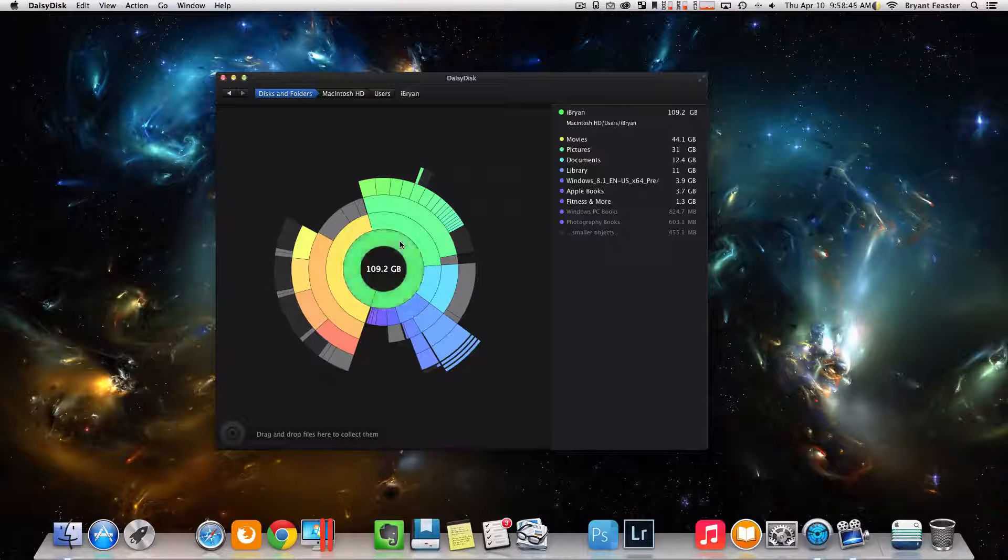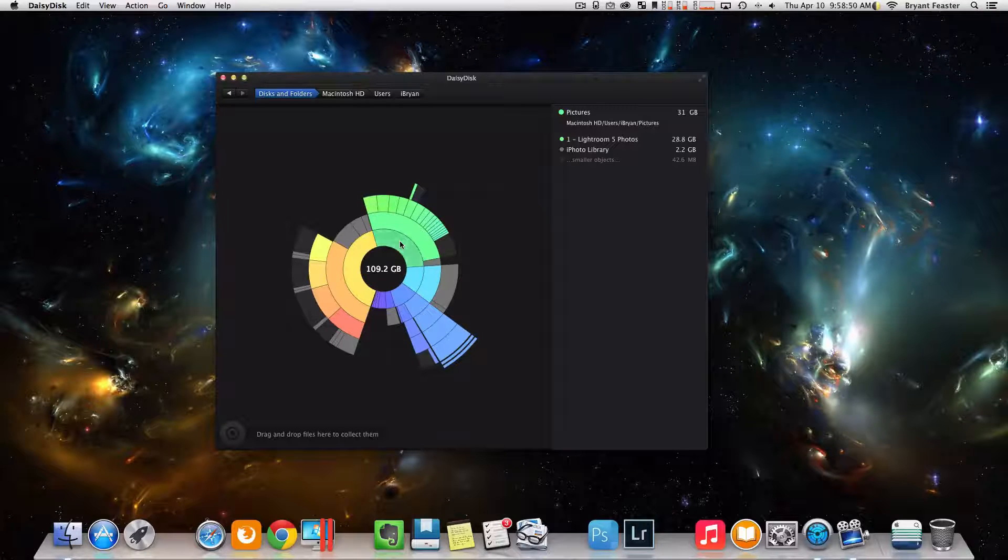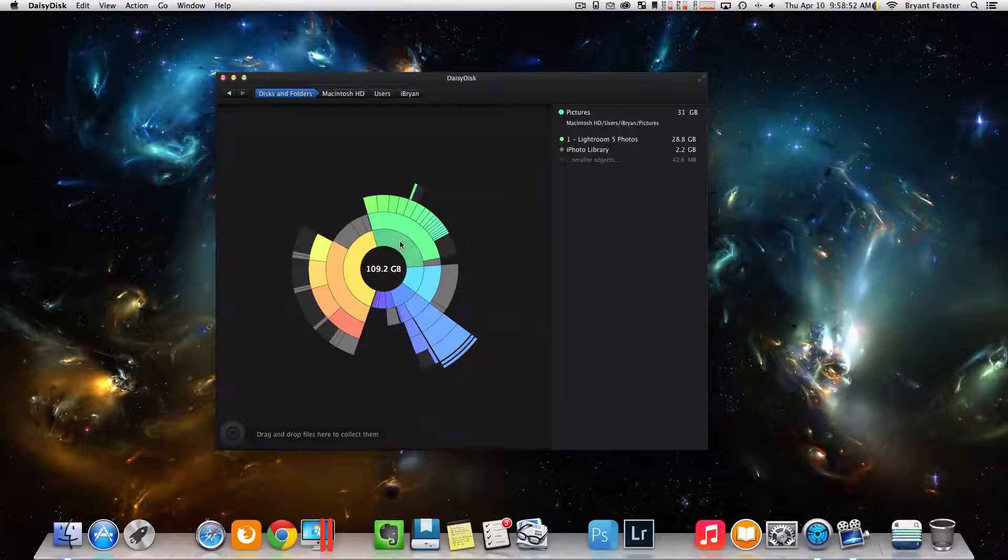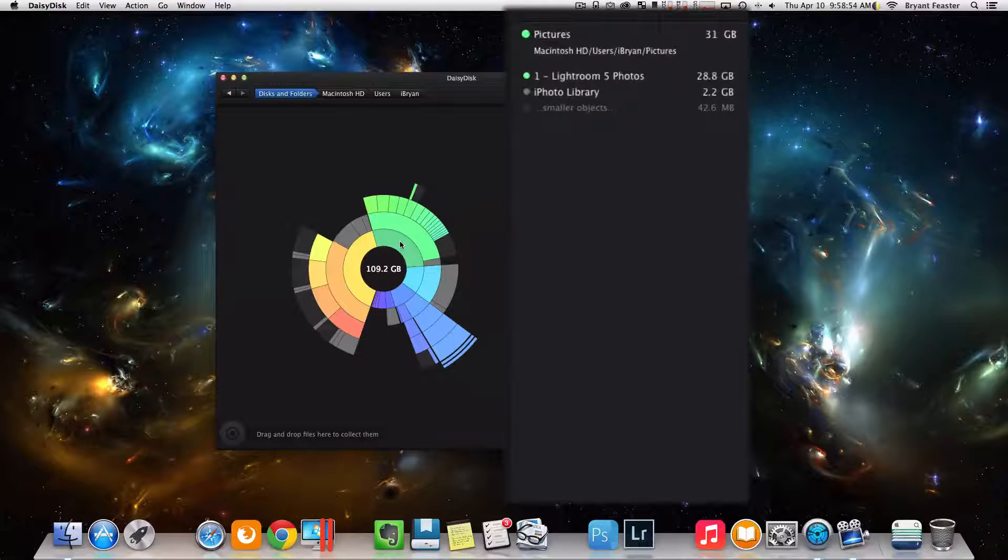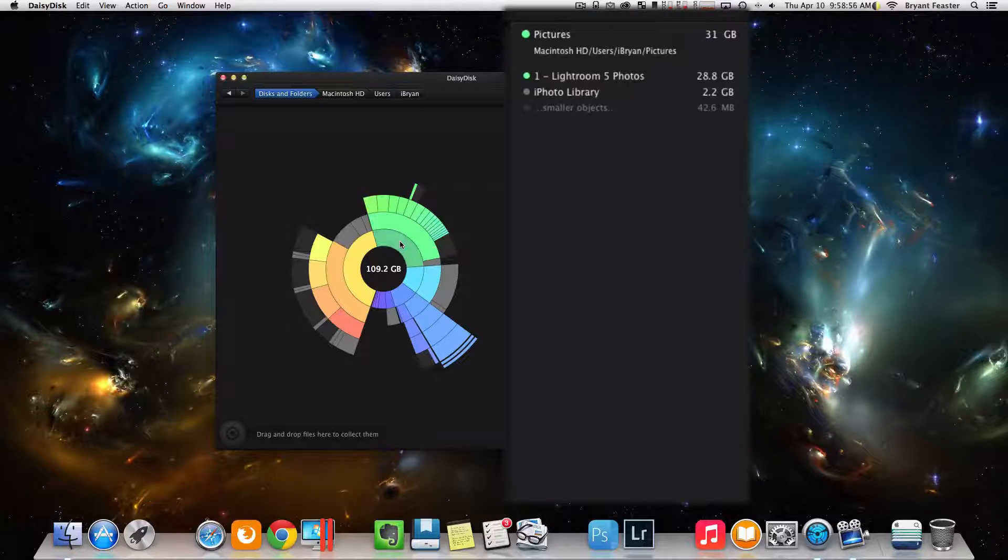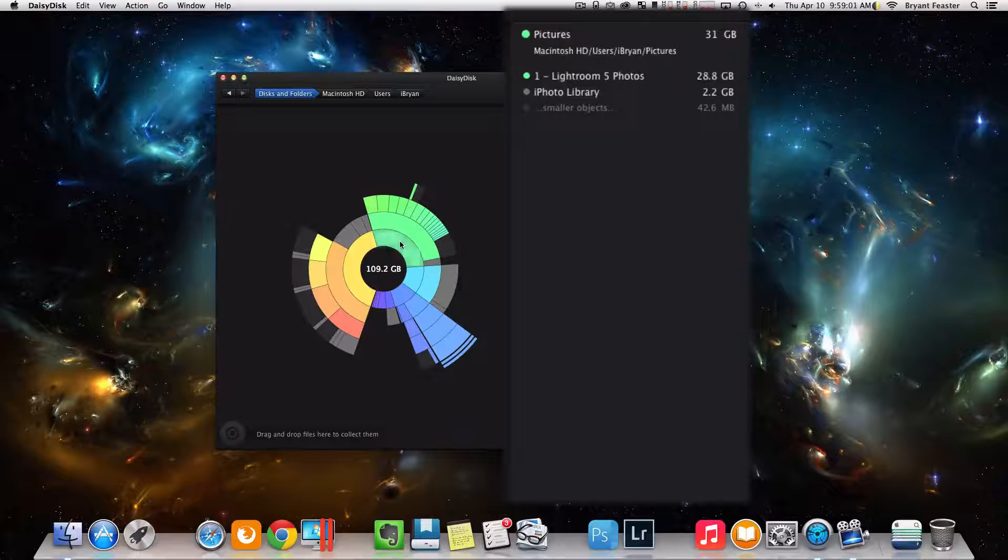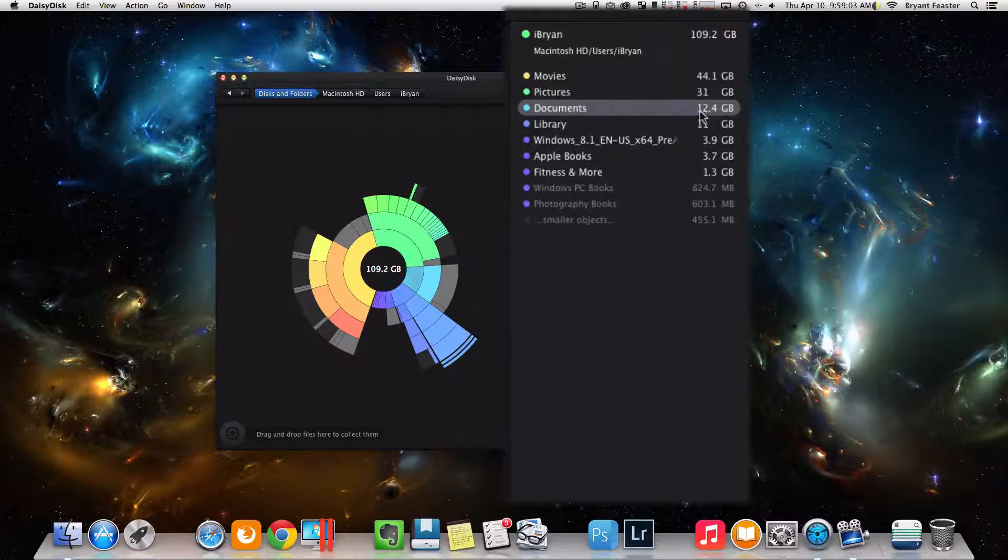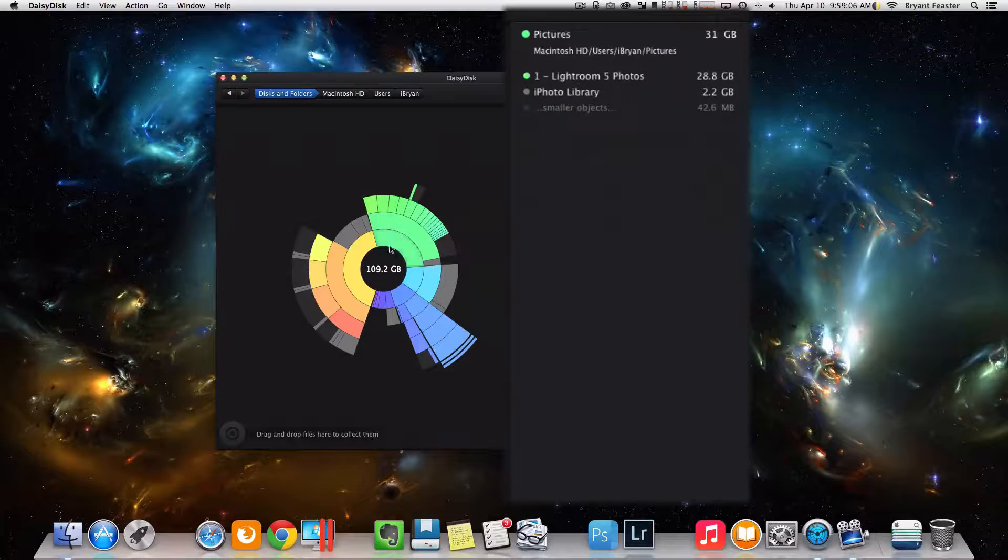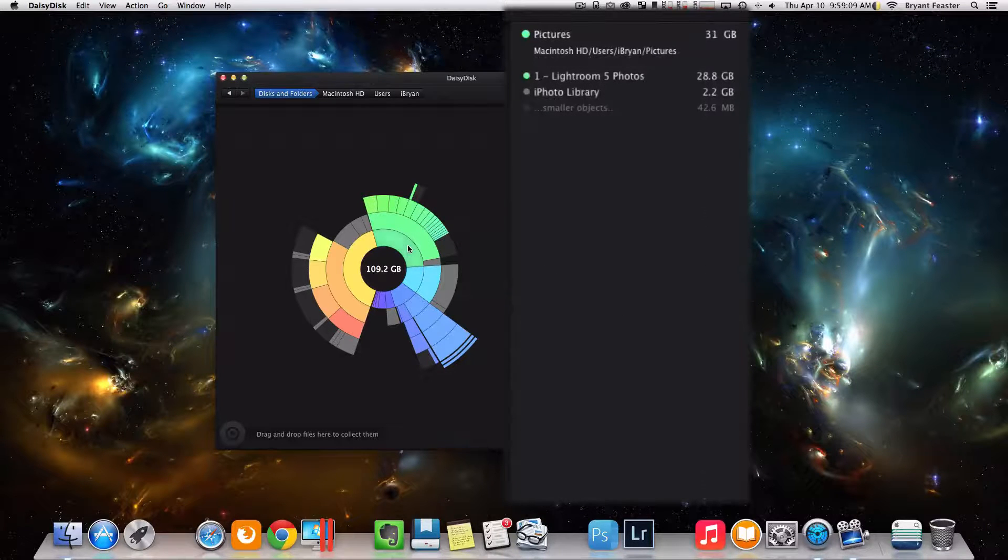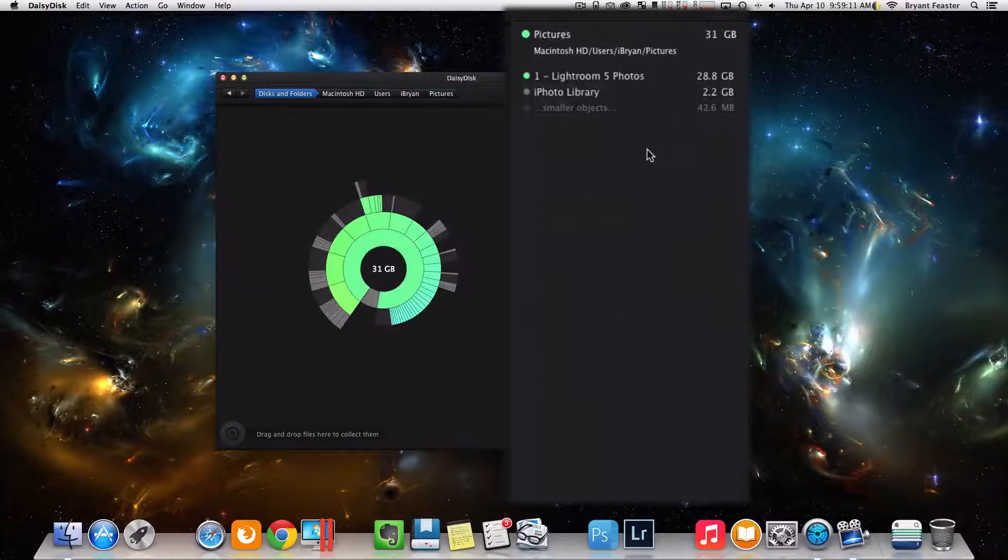So the further I go deep down inside my hard drive, the more files I can look at. So my green here is my Lightroom 5 photos cause I'm a photographer. So you'll see there that that folder is 28.8 gigabytes. If I wanted to delete some items out of this folder, I could just come over to the right like so.